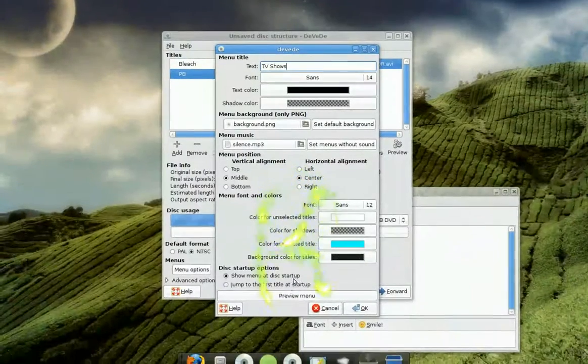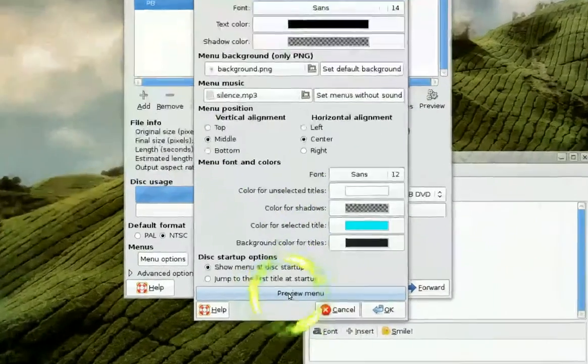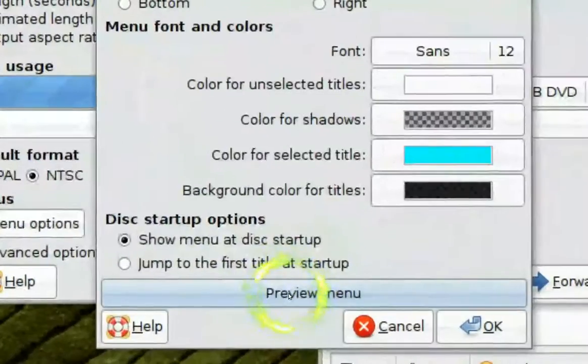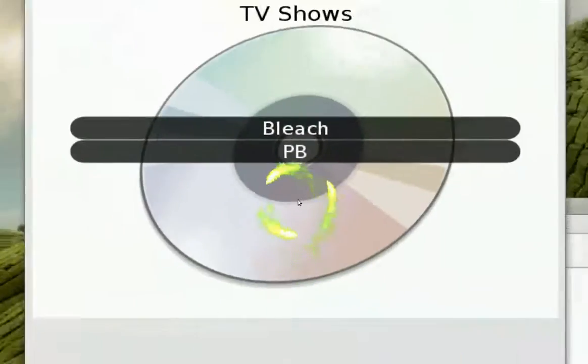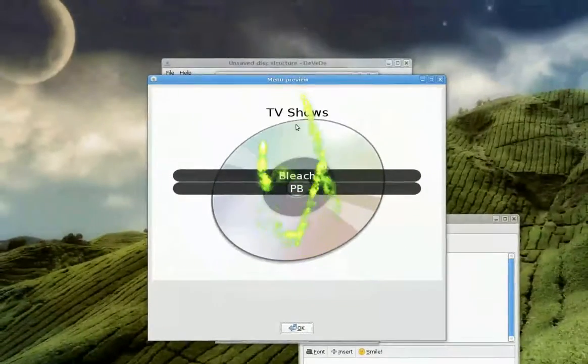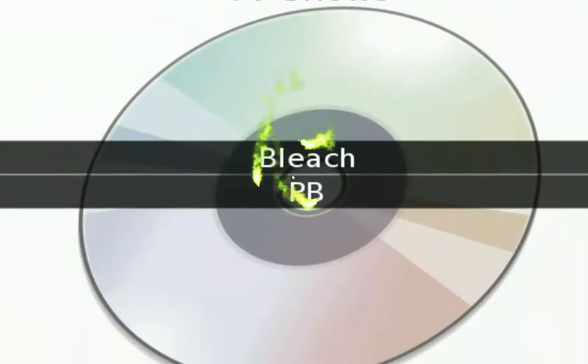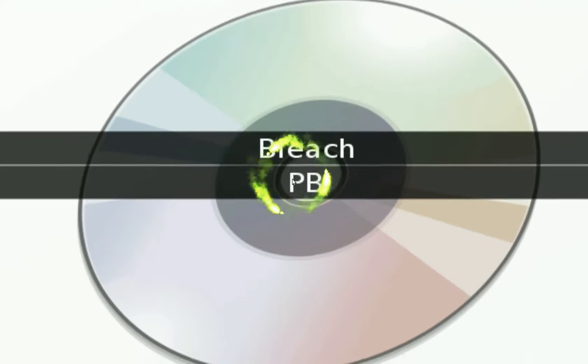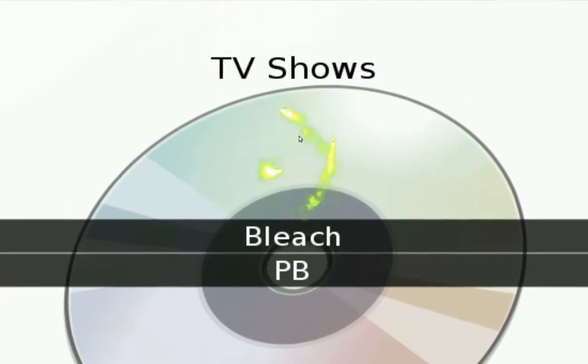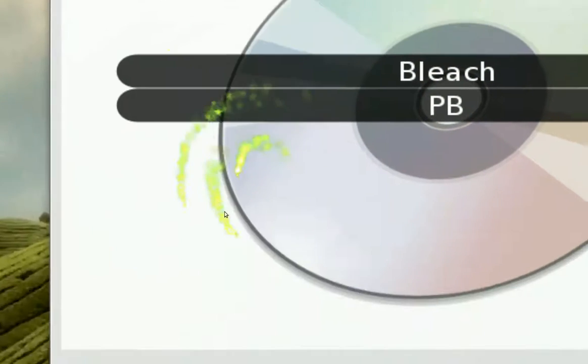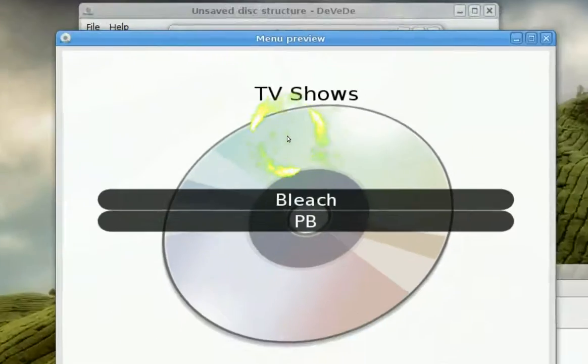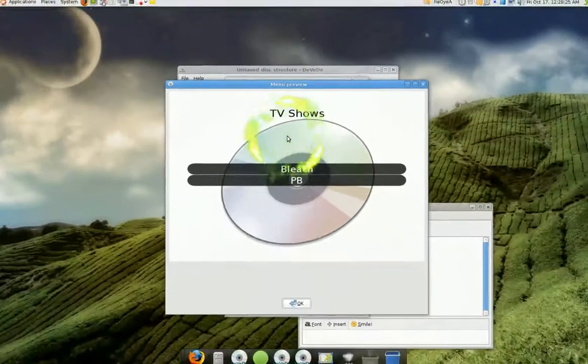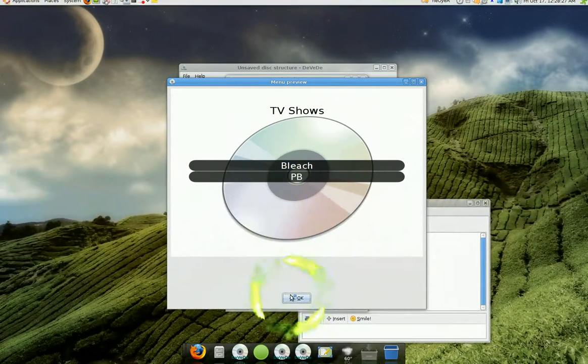And if you wanna preview the menu, you can click on here. Click on it. And I'll show you. See, it says TV shows. Bleach. Prison break here. And you see the background is the CD. That's the default image. And that's what you'll see on your DVD player when you're playing it.